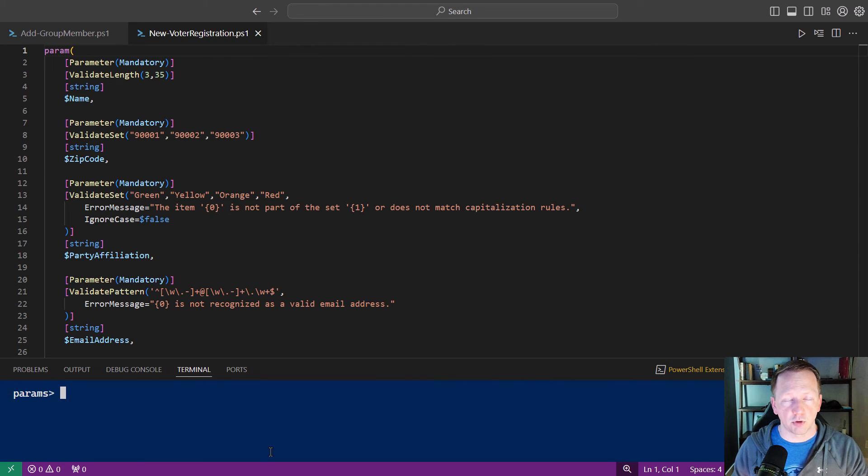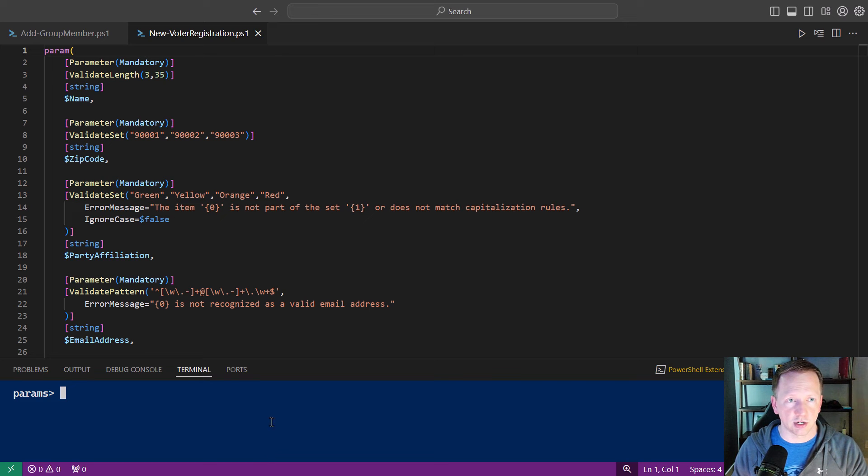In a previous video, I went over parameter validation. We went through a couple of validation techniques inside of our new voter registration script.